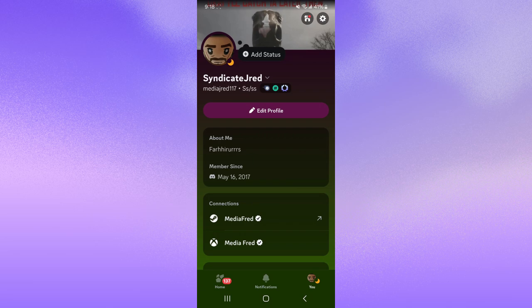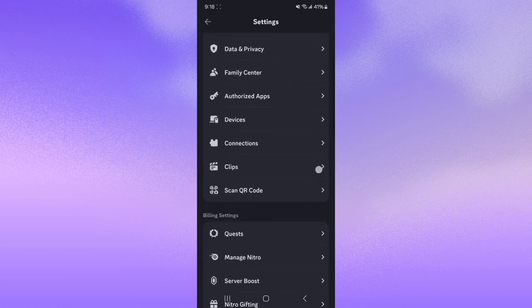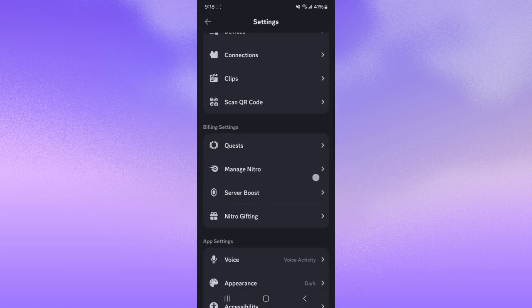you want to head over to Discord on your phone and go to the settings of your profile. In the settings, scroll down until you reach the billing settings.